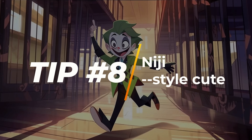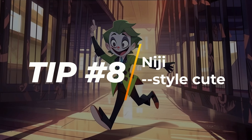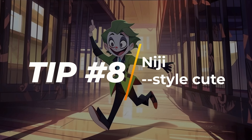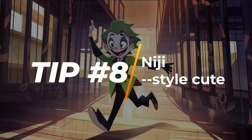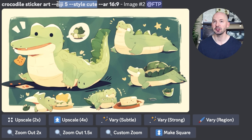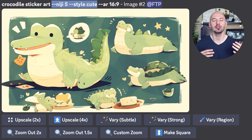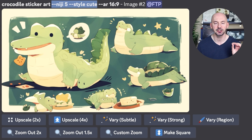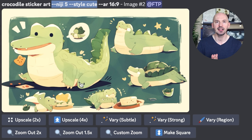Tip number eight — don't forget about Niji Journey. In fact, Niji 5 style cute is still one of the best things that you can do in Midjourney. You could take this prompt here — crocodile sticker art — and all you need to do is include --niji 5, then --style cute at the end of your prompt. We are triggering the Niji bot, the anime style algorithm, and then we are asking specifically for the cute style of that bot.